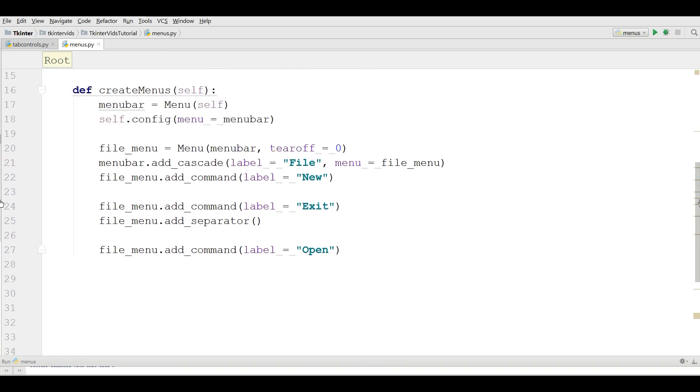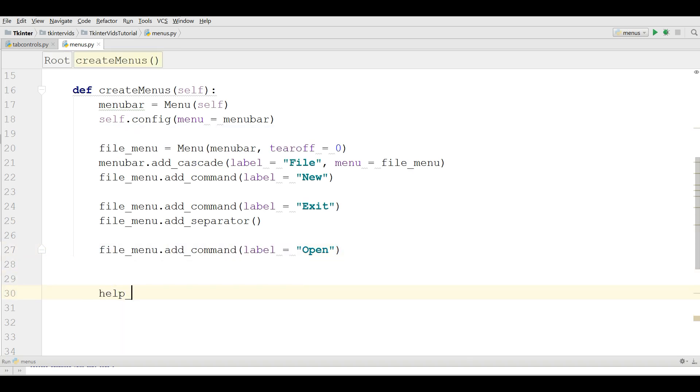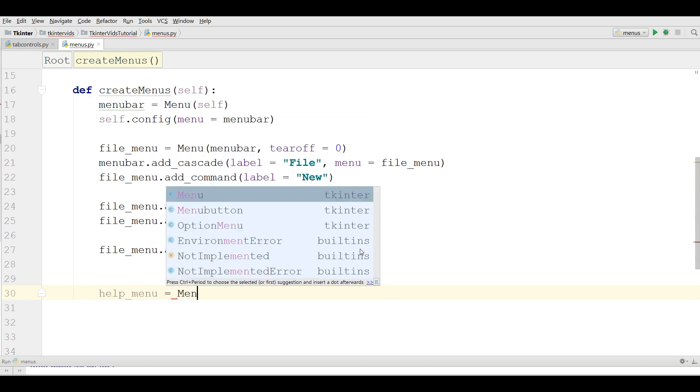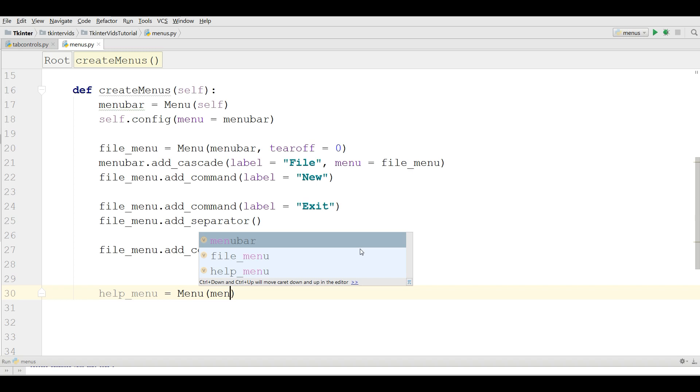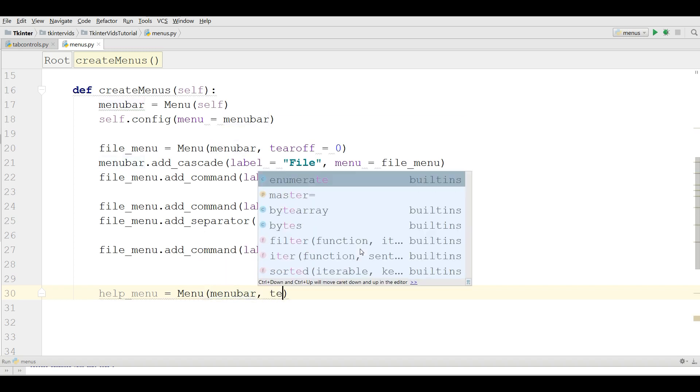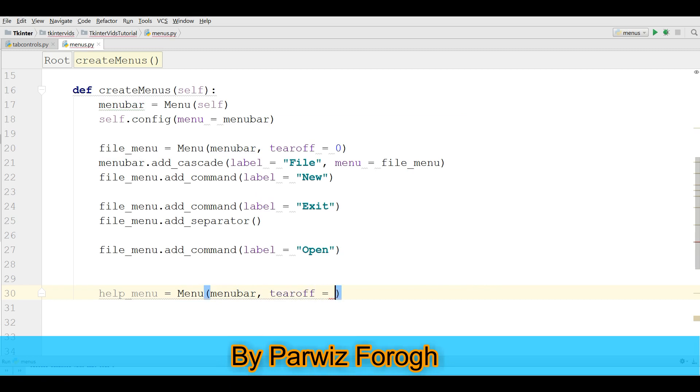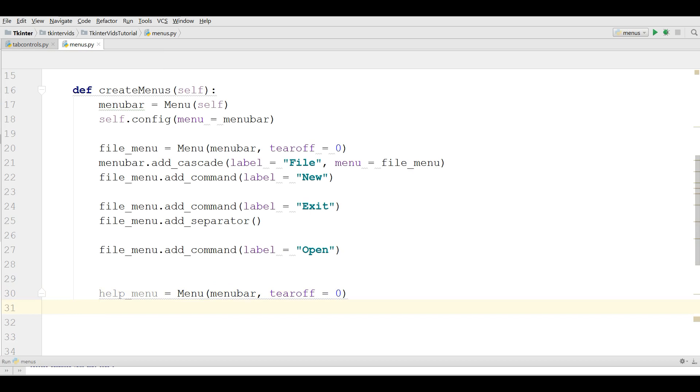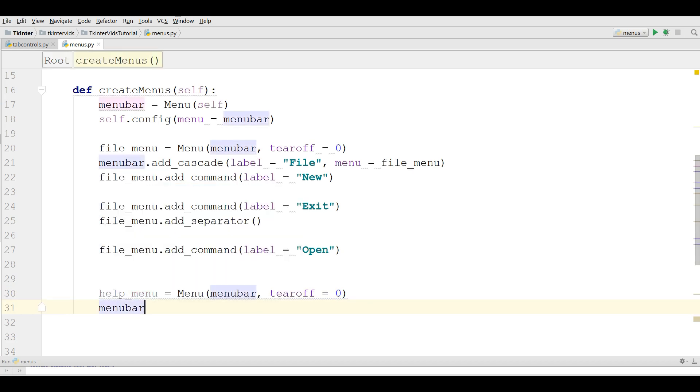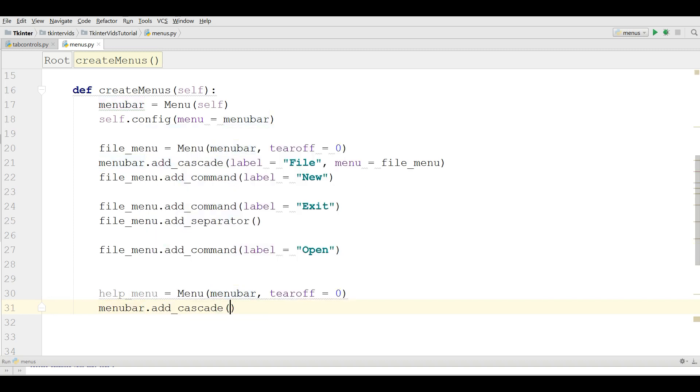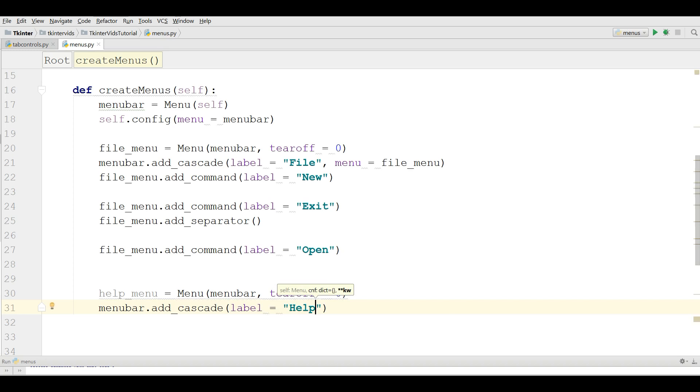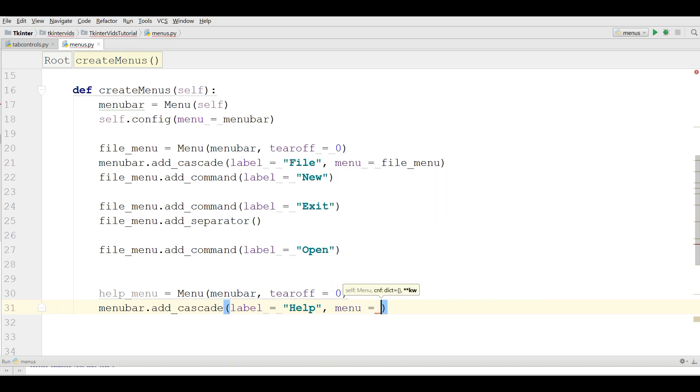Now we need to add another menu to the menu bar. For example, help_menu equals Menu menubar and tearoff equals zero like this. Now menubar.add_cascade, the label is Help and the menu is help_menu.